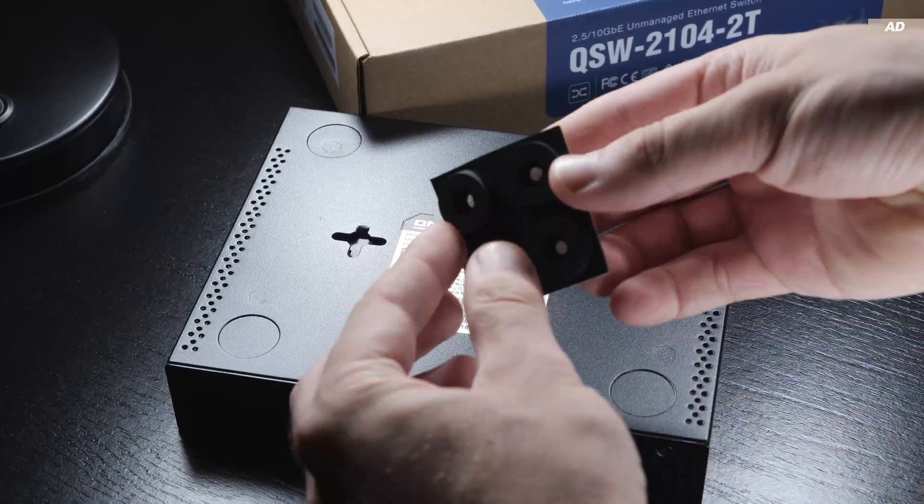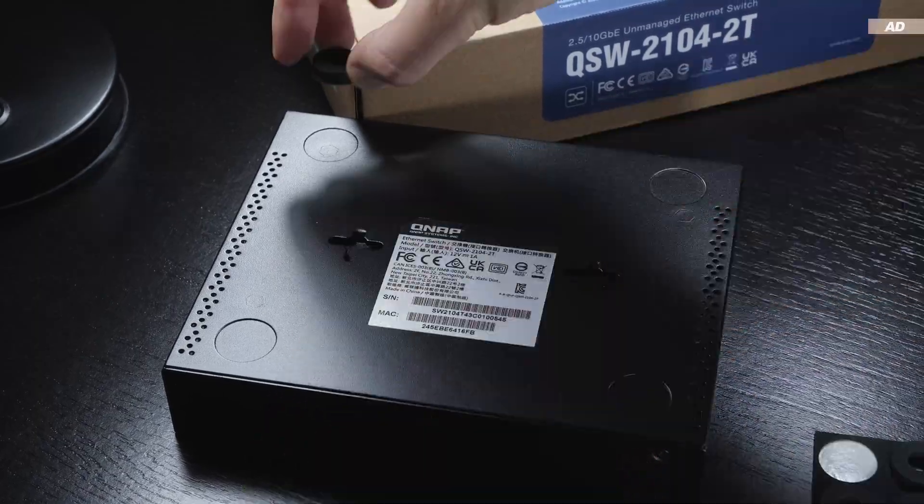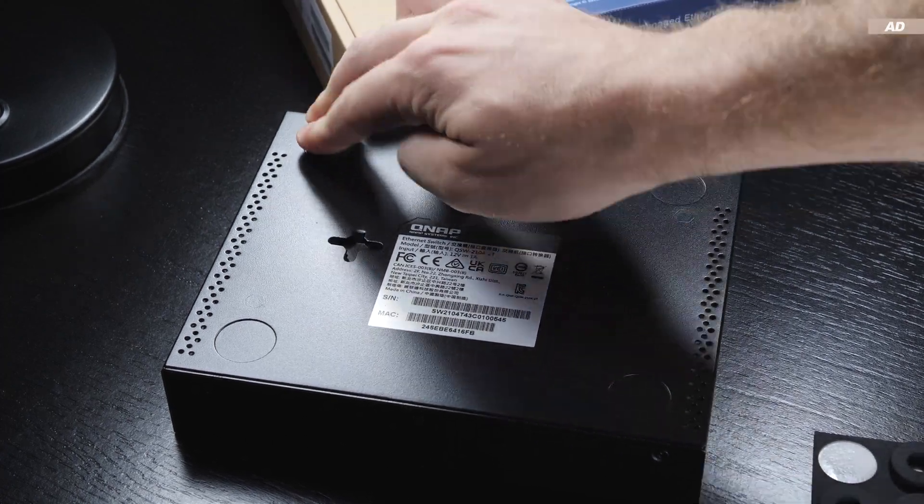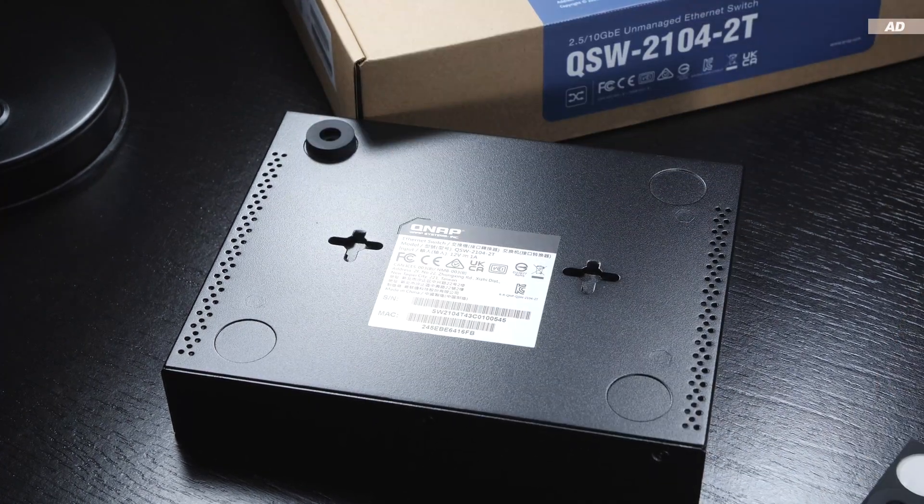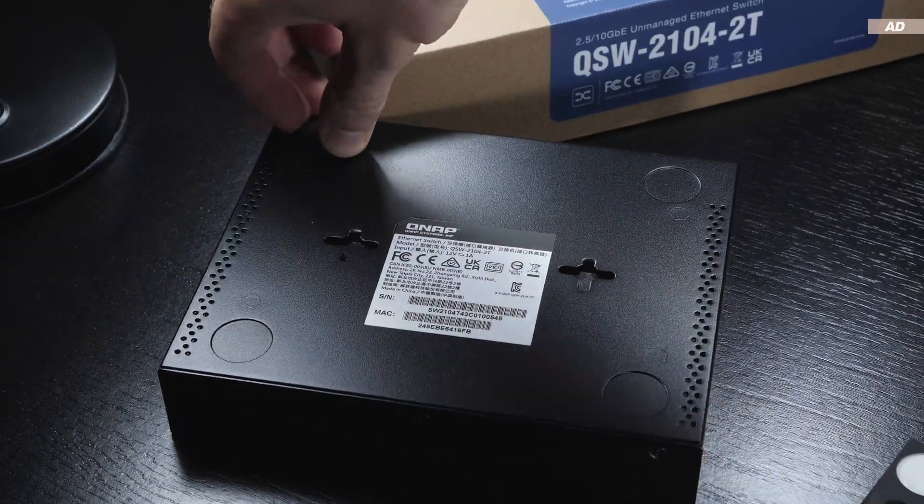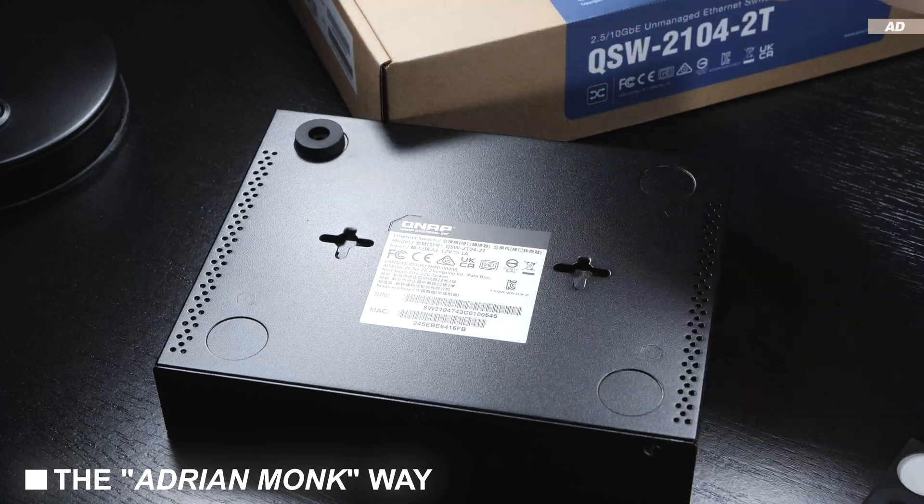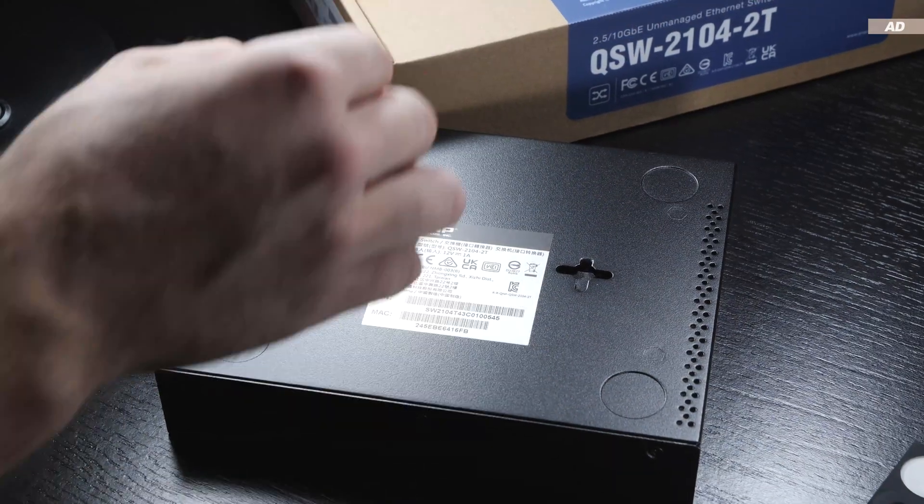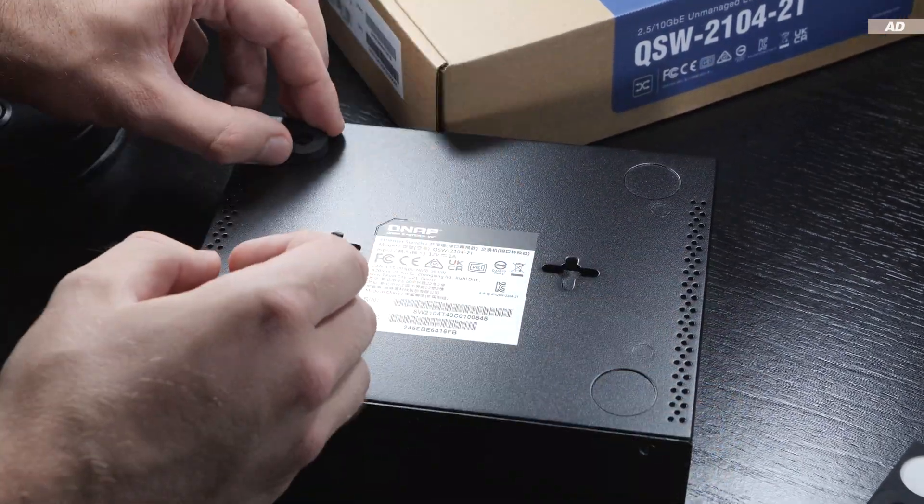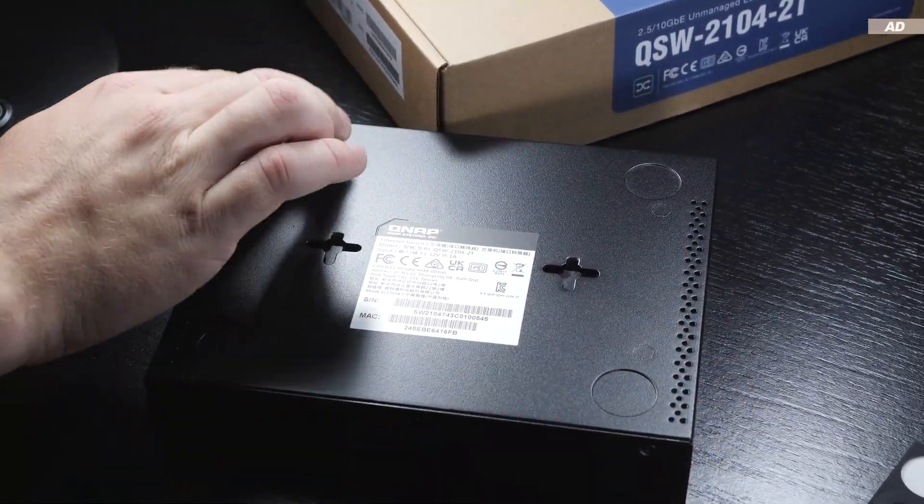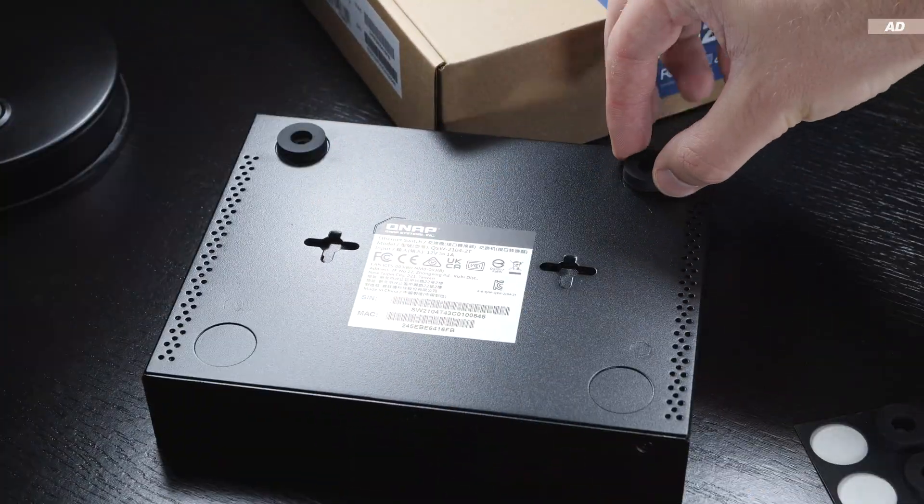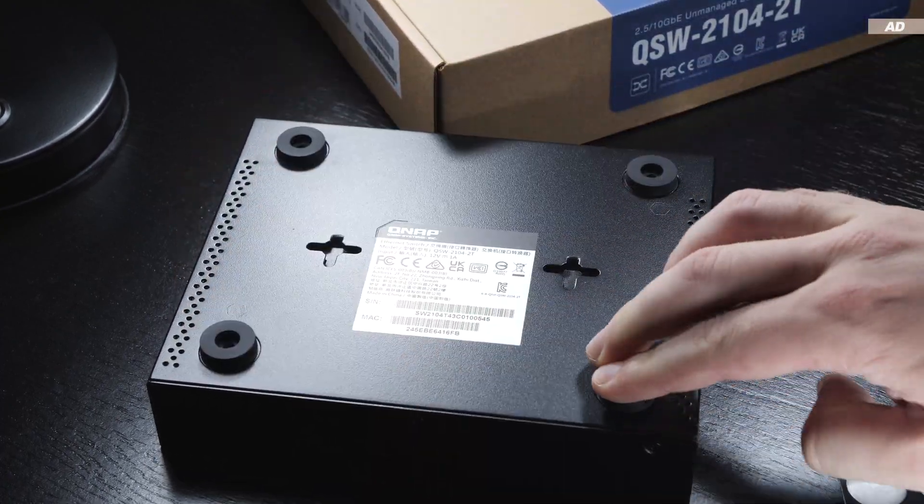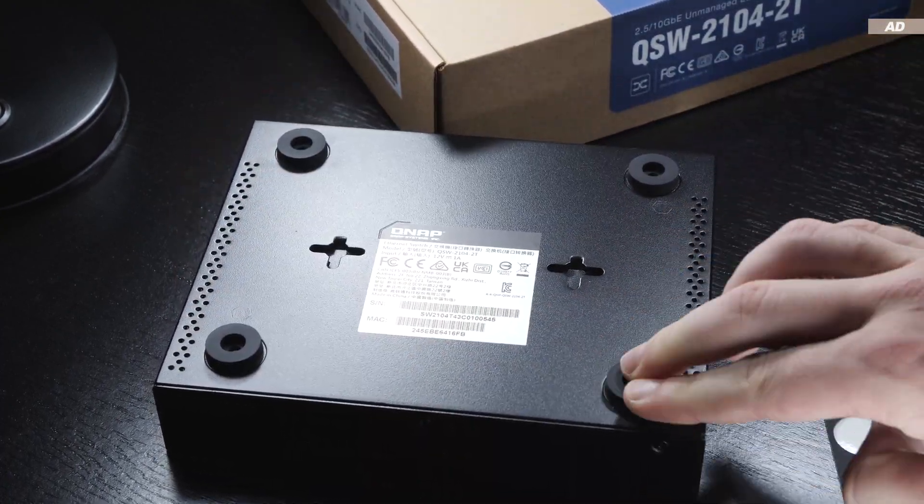The first thing I do is attach the rubber feet to the bottom of the device. Of course, I have to do it the monk way, because it appears I didn't quite attach the feet completely centered. You know, everybody has their quirks. But after two minutes, I was finally done with it.